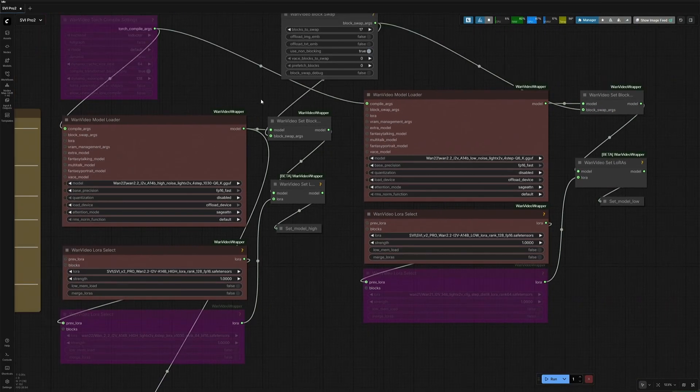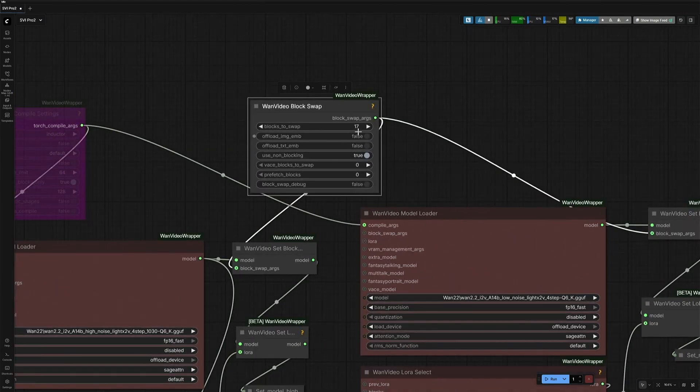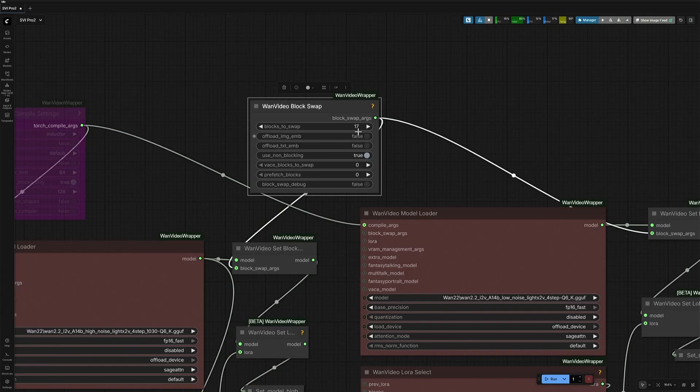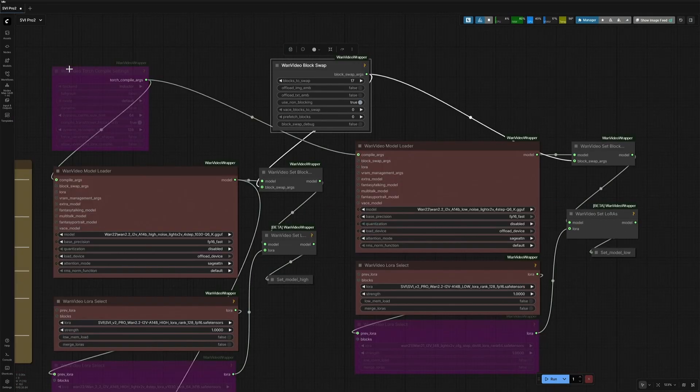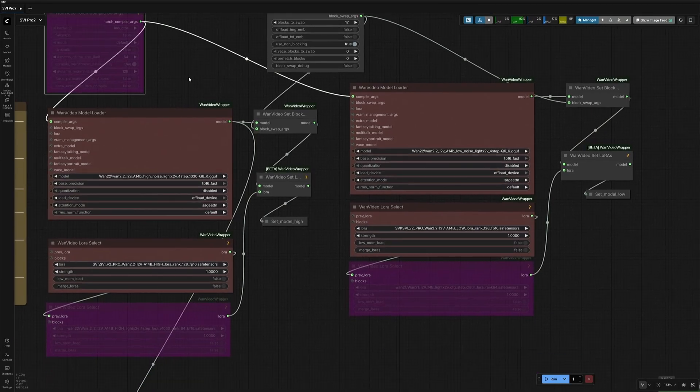Above there is the Block Swap node. You can make it 25 if you are on a smaller VRAM system. Remember that it won't work after 40. This Torch Compile is not in use, and use it if it works for you.